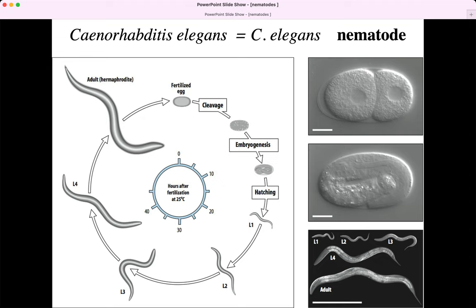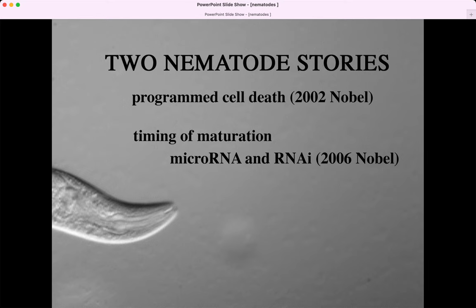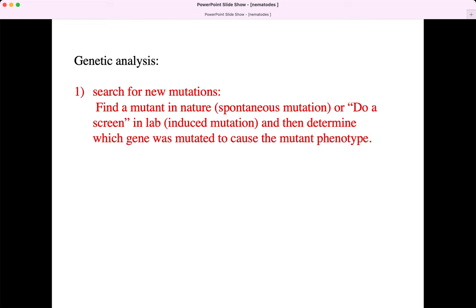The number one reason to use a model organism is orthologues, and we're going to run into those in both stories. Two stories: programmed cell death and, this time, maturation. A huge percentage of developmental biologists are geneticists, and we're going to use nematodes to put some genetic analysis stories into our course. This genetic work was done in the 1990s, and we're going to talk about the genetic strategy for how the work was done.